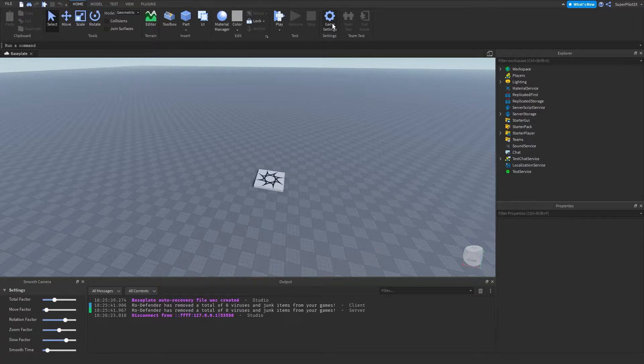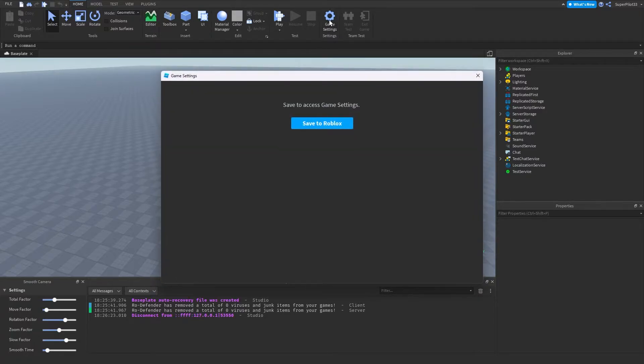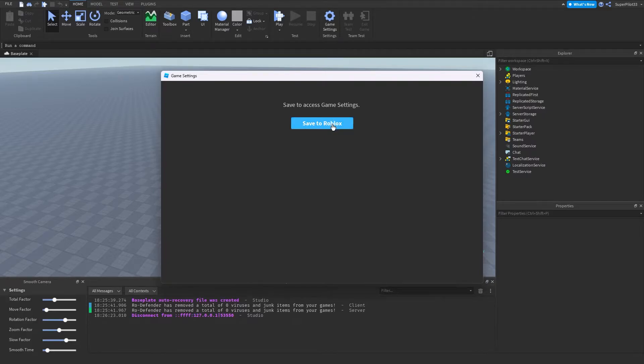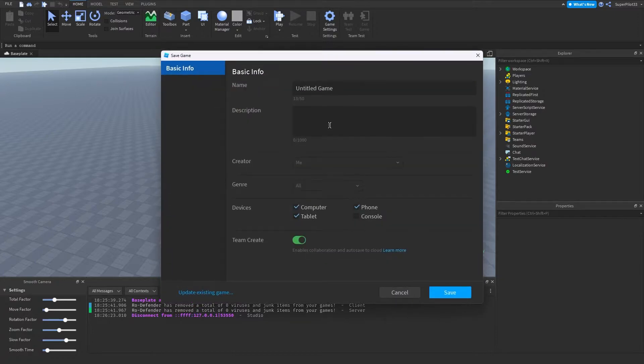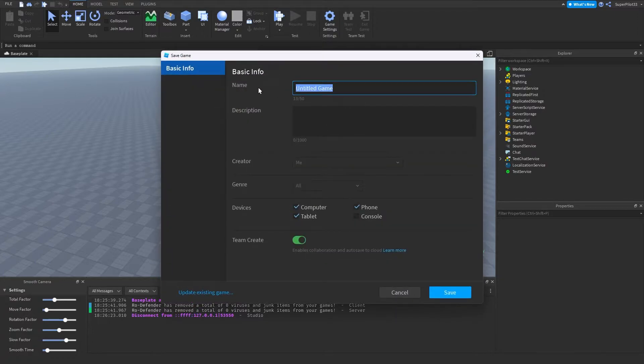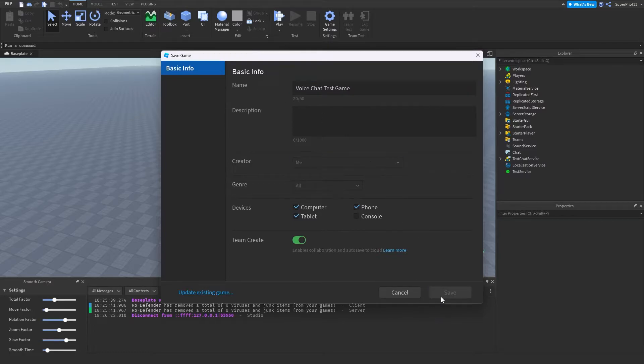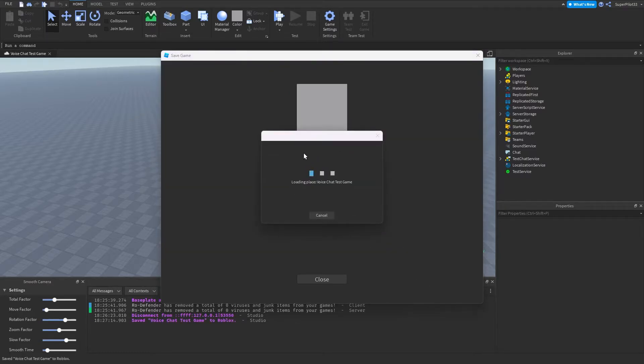And with this game settings window right here, what you can do is actually click on it and it'll open something up. So the first thing you need to do is make sure your game is saved to Roblox. Not even published, just make sure it's saved to Roblox. I'm going to quickly save this game to Roblox. I'm going to be calling it voice chat test game. And I'm going to hit save.